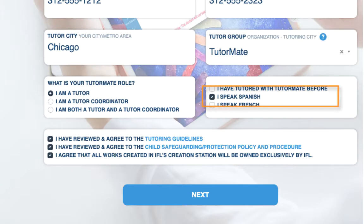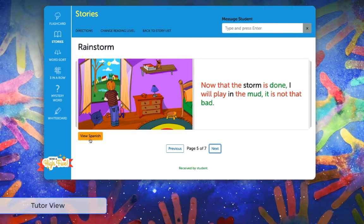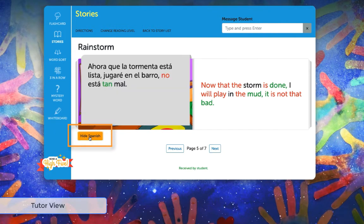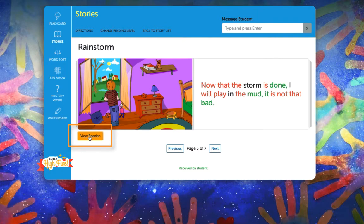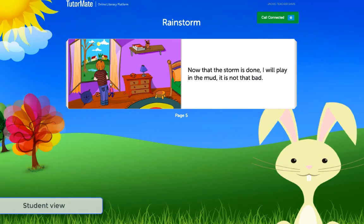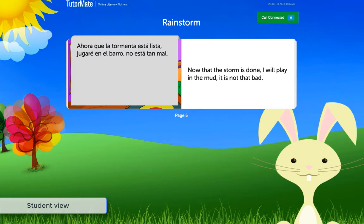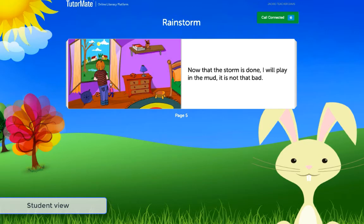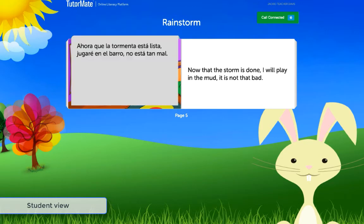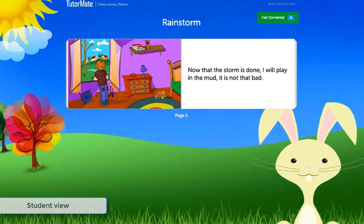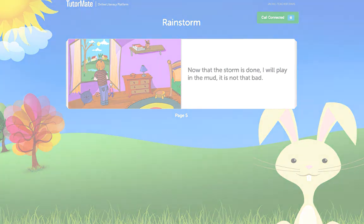If you selected 'I speak Spanish' when you registered, you may be paired with an early English language learner. When reading stories with your student, you'll have the option to toggle between the English and Spanish version. This will help support word learning if your student is struggling with a passage in English. If the student is struggling with the English version of the text, flip to the Spanish version. Reading the passage in Spanish will help the student better understand the context of the story when reading the same passage in English.